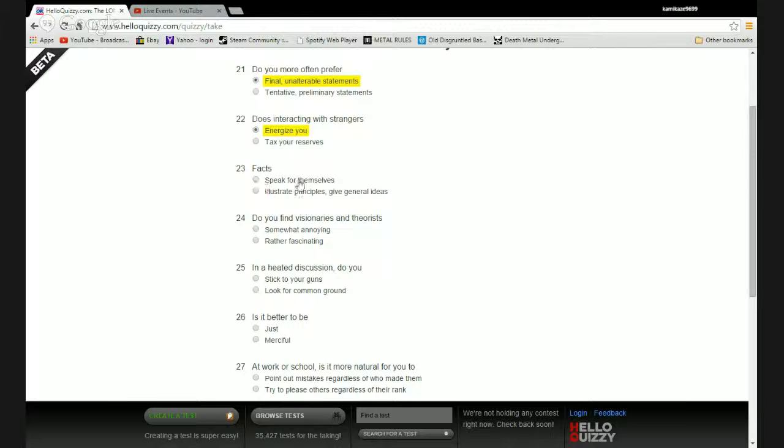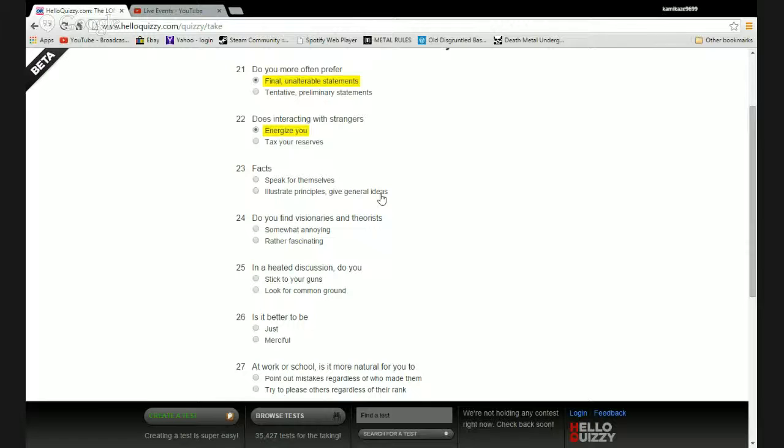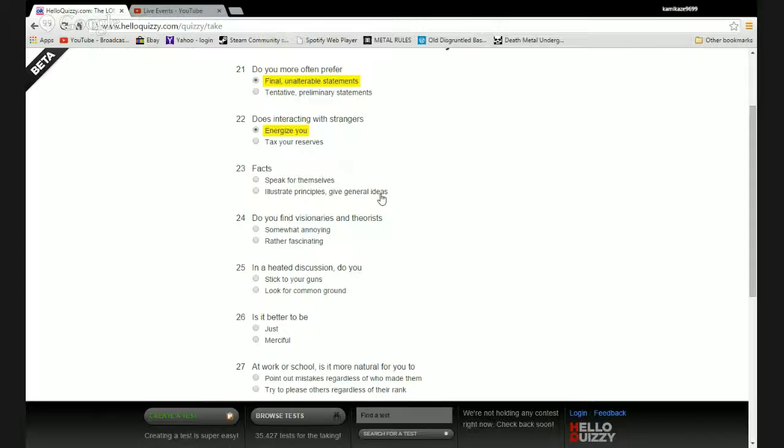Facts speak for themselves or illustrate principles, give general ideas? You're saying that a fact is a subjective concept as opposed to an empirical one? If it is proven to be fact it is immutable. Fuck off, you're an idiot.